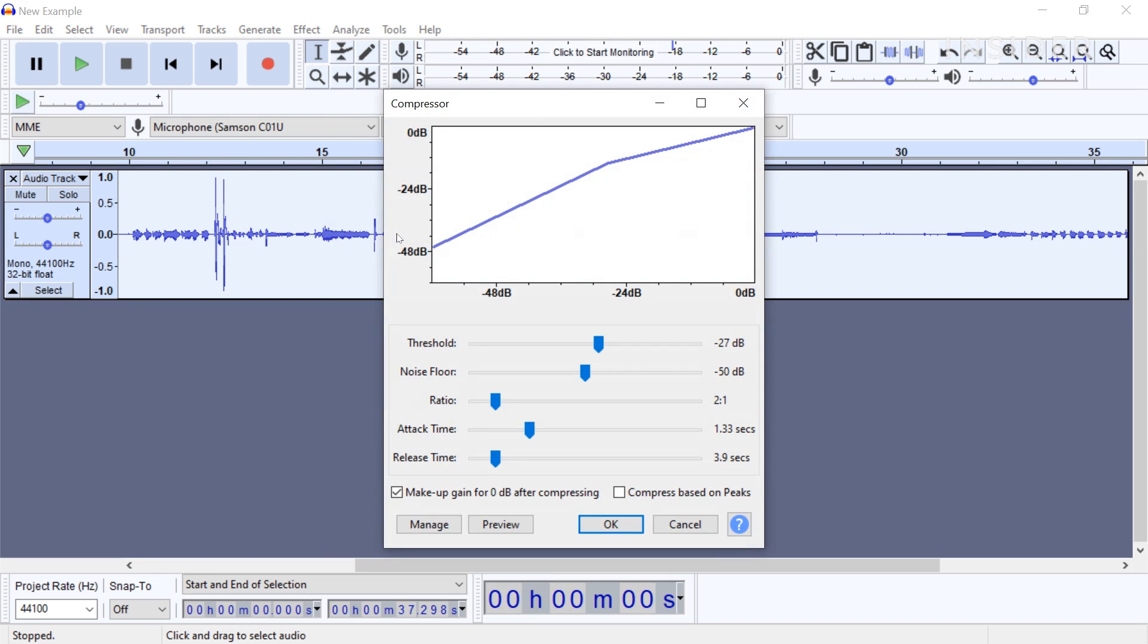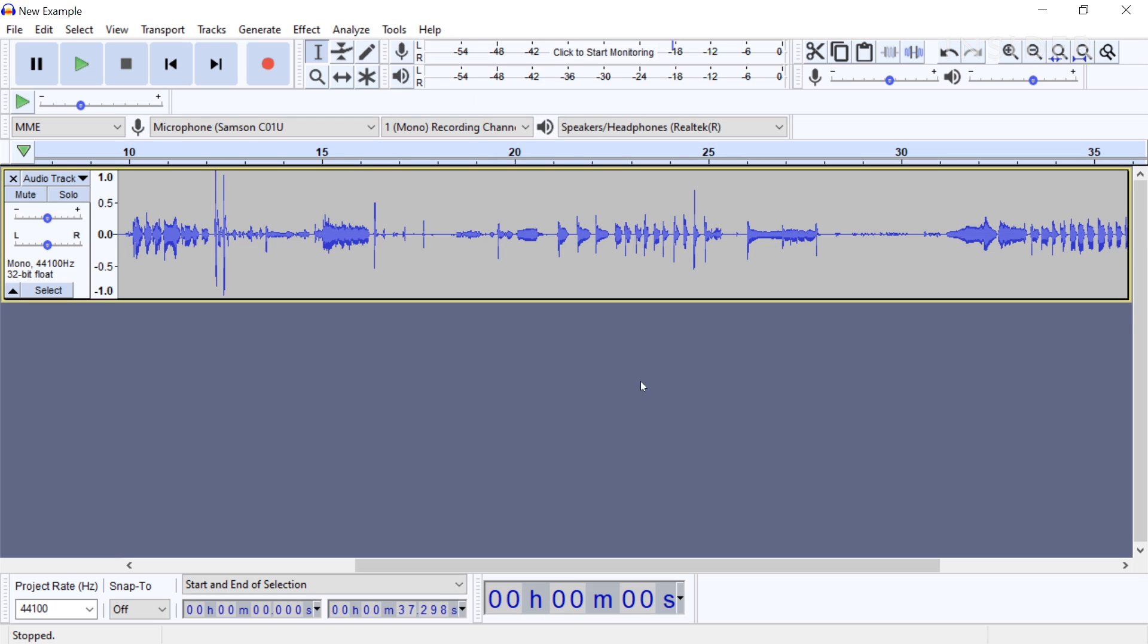For most podcasts and voice recordings, you should leave it at default. Apply it to the track, play it back, and then make very small tweaks if necessary.